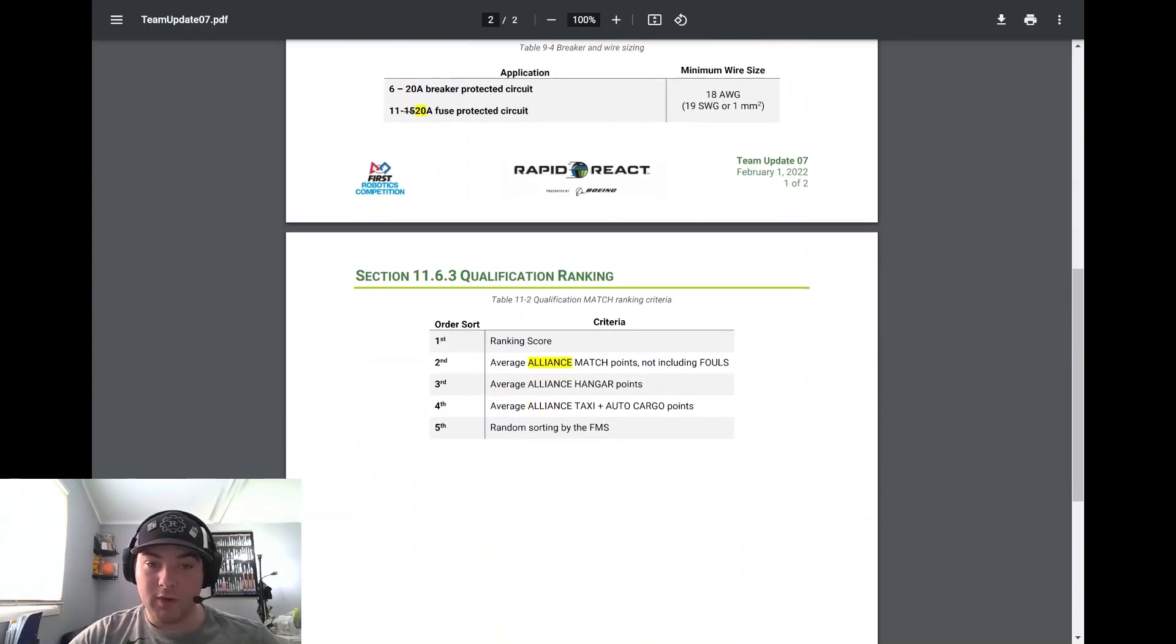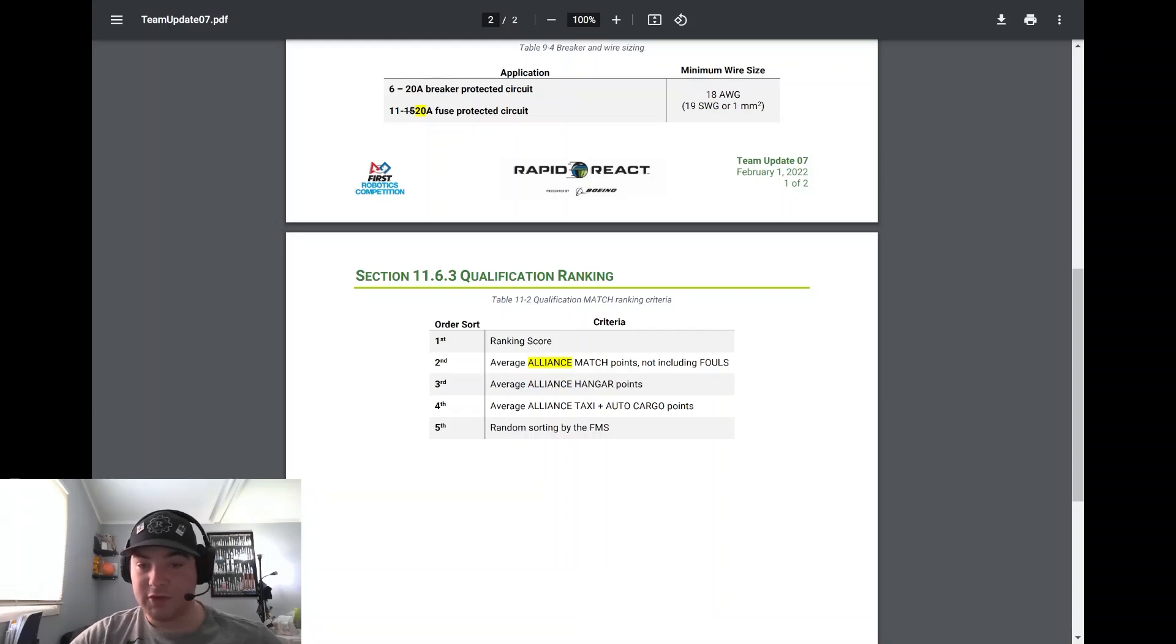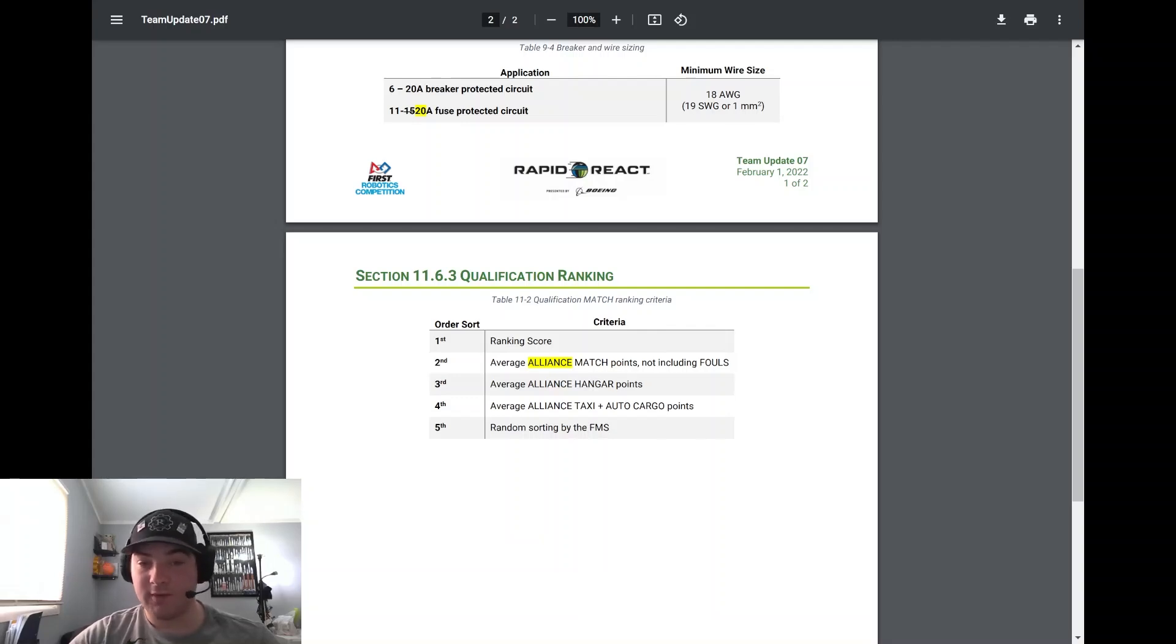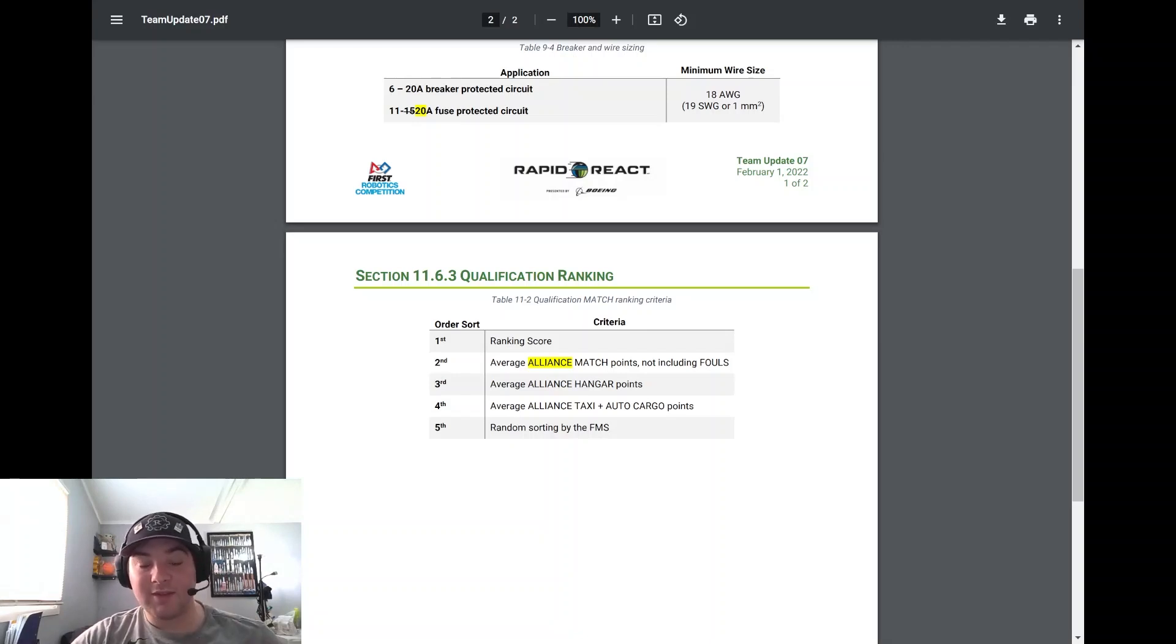Moving forward to 11.6.3, they added that in the qualification match rank criteria: First it's ranking score. Second it's average alliance match points not including fouls. I know this originally said average match points so people weren't sure if it was you and your opponent averaged together. It's just your average alliance match points.